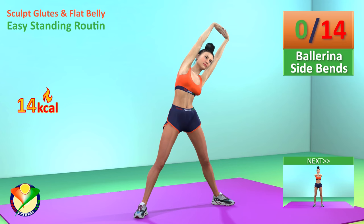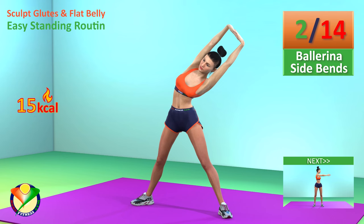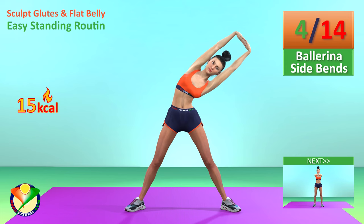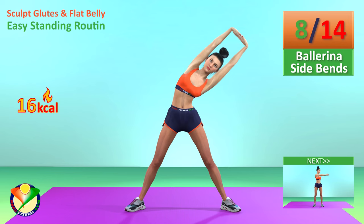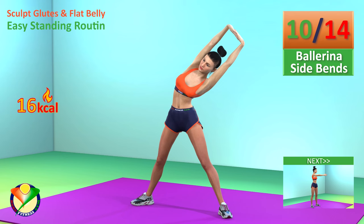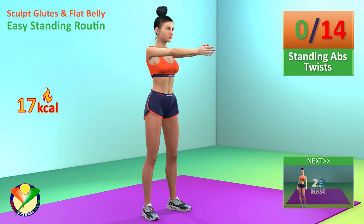Next exercise: ballerina side bends. In 5, 4, 3, 2, 1, go! 1, 2, 3, 4, 5, 6, 7, 8, 9, 10, 11, 12, 13, 14. Next exercise: standing abs twists.